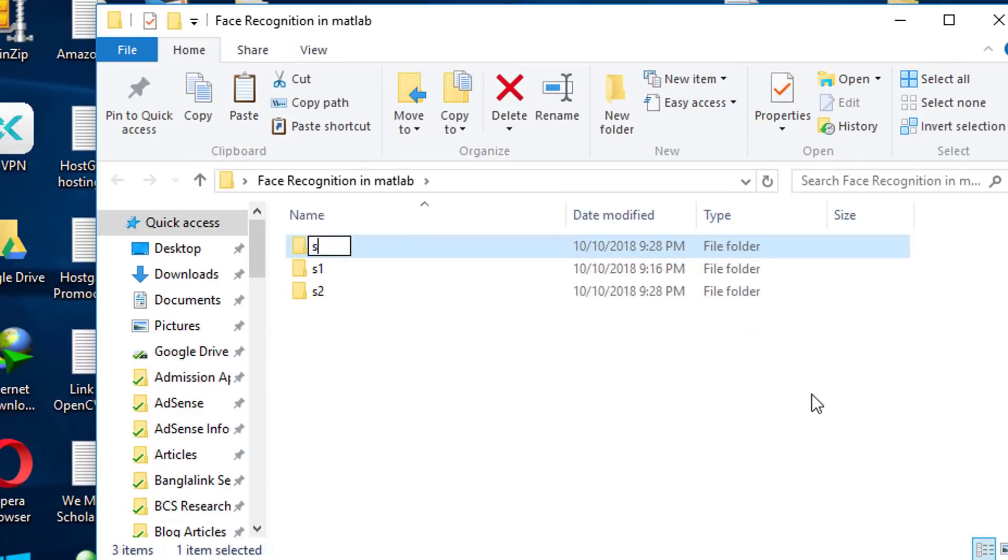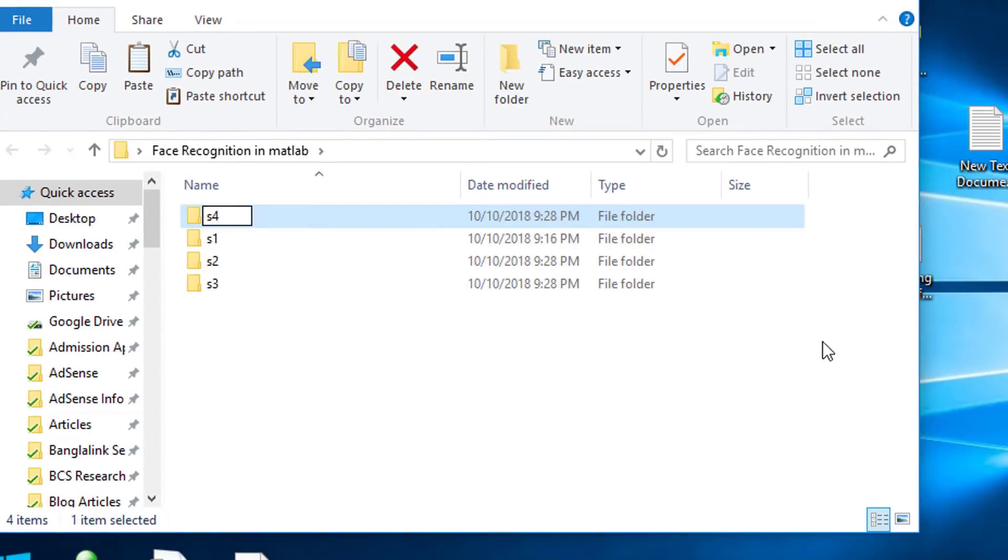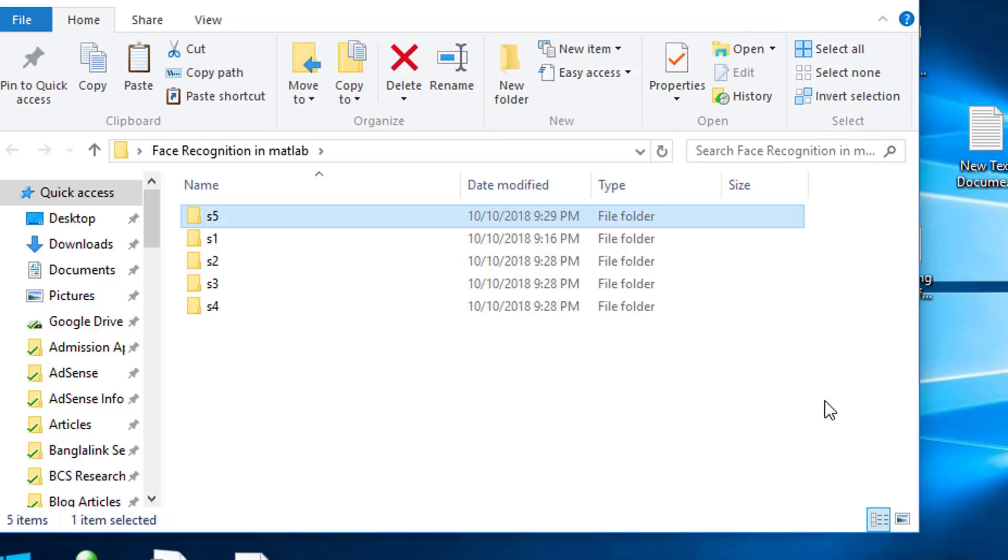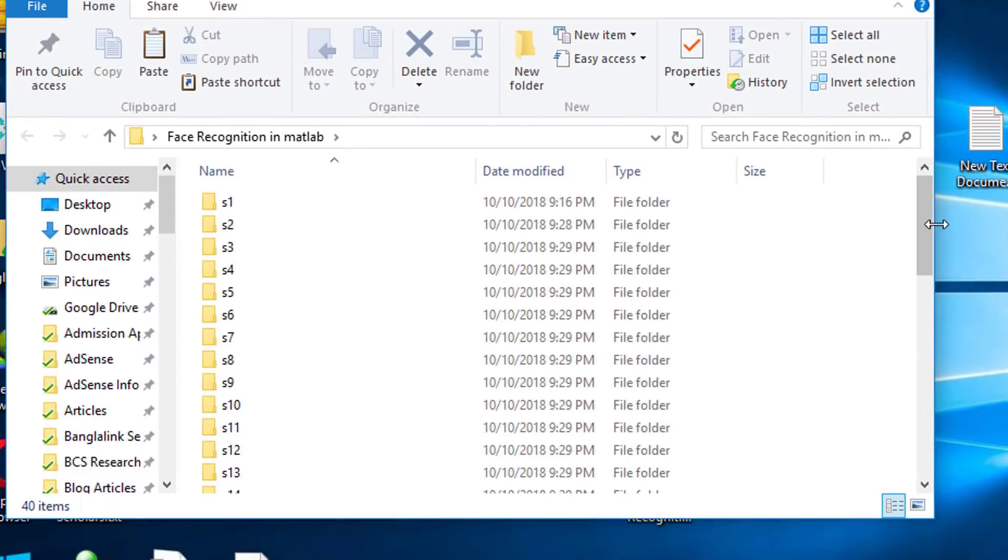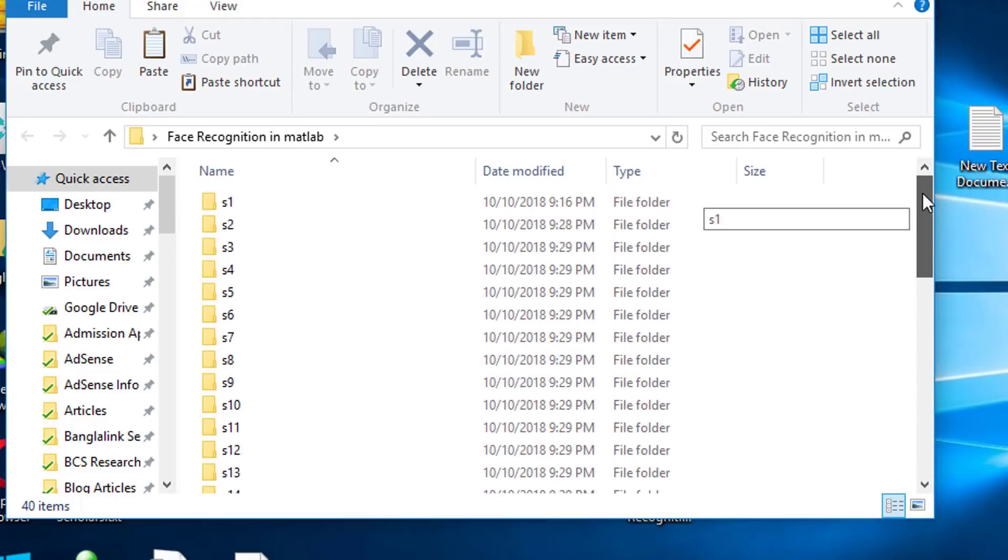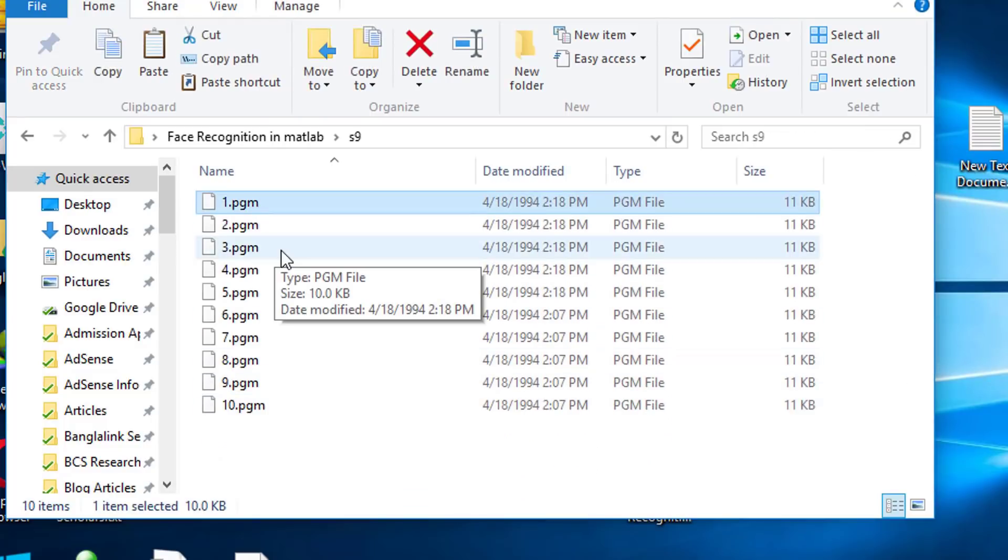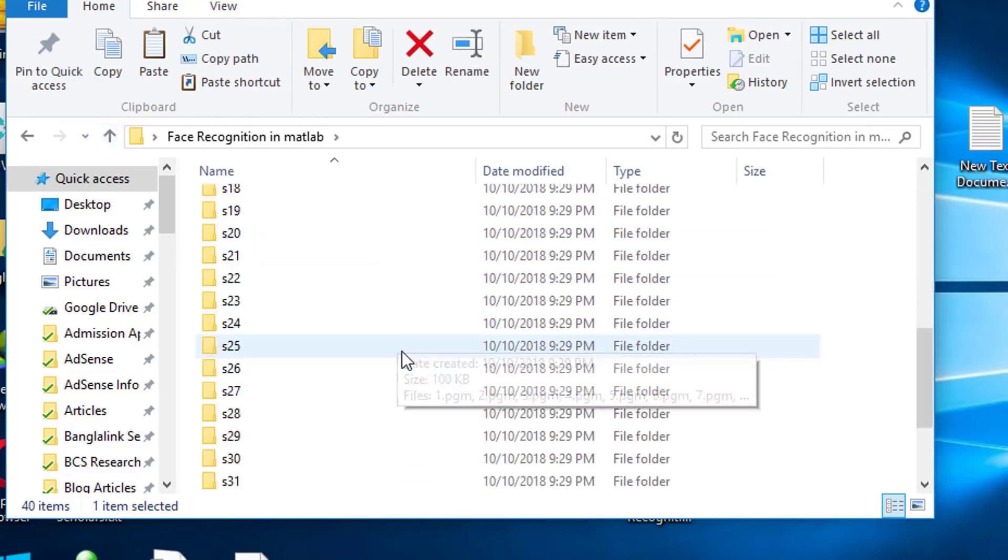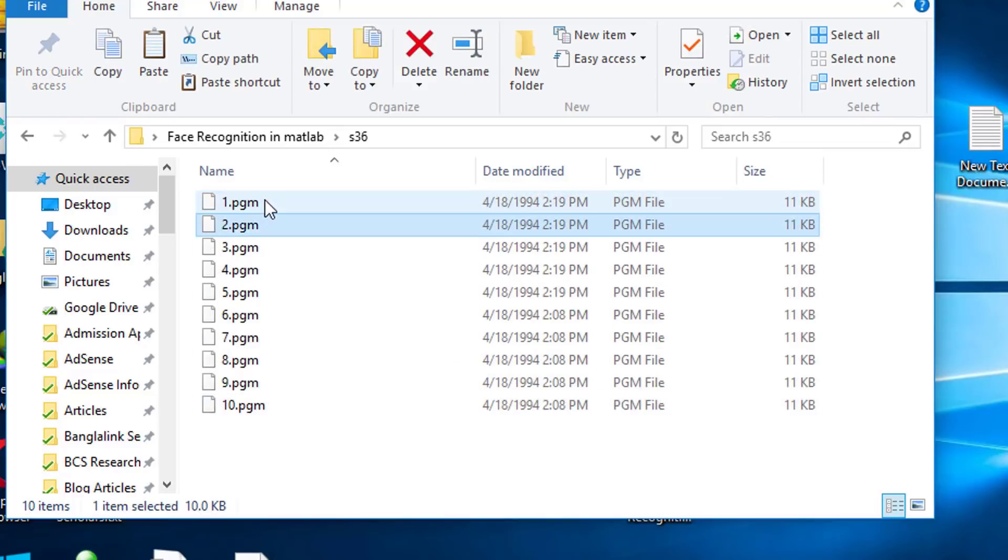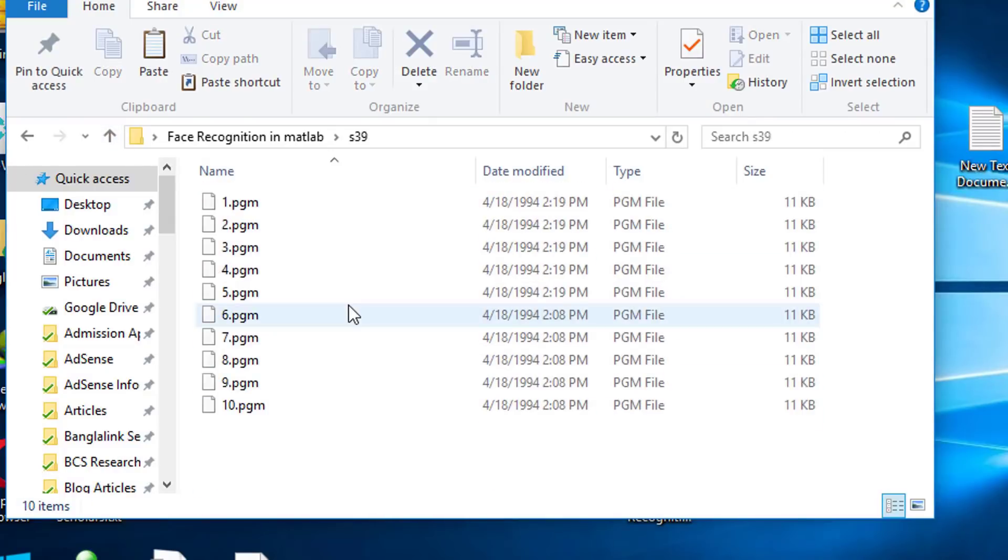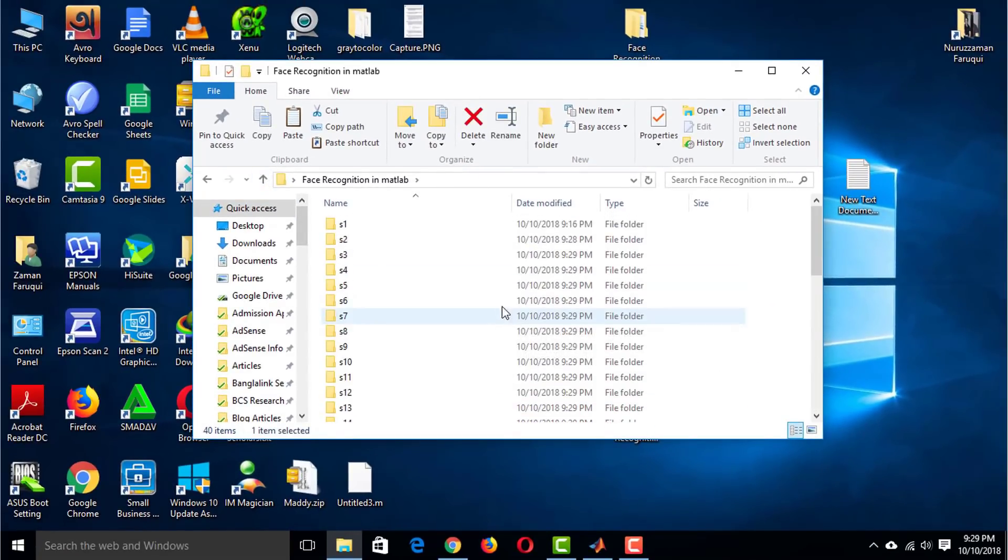Using the same approach, create rest of the 38 folders and save images of all the persons in these folders. You can see, each of these folders contains 10 images. You can download the dataset. The download link is in the description.